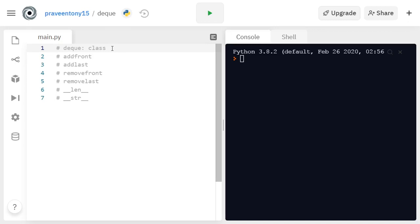Hey developers, this is Praveen again. In this video we're going to see about a dequeue data structure, which is also called a double-ended queue. It's based on queue, so if you're not aware of my queue video, I posted it — you can click the above link to go there, watch it, and come back to this dequeue video.